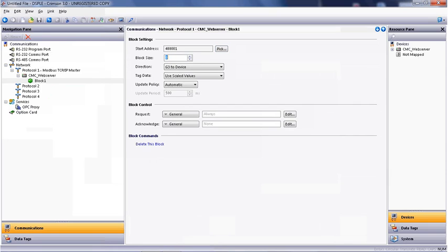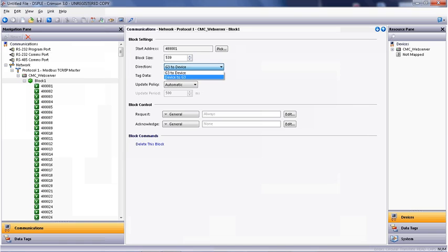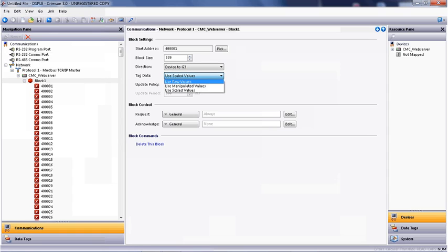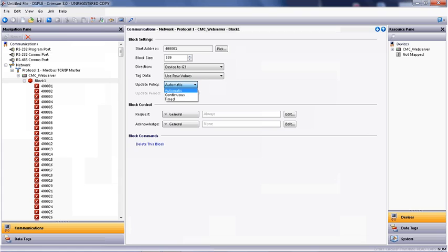We're going to move 539 registers from the WS-1 into the DSP-LE. We have to change the direction from G3 to Device to Device to G3. Crimson 3 refers to all Red Lion products as G3s, and in this case, we want to move from our web server to the Red Lion device. We also need to change the tag type to raw values. The automatic policy for updating will move the data automatically on change from the WS-1 into the Red Lion DSP-LE.